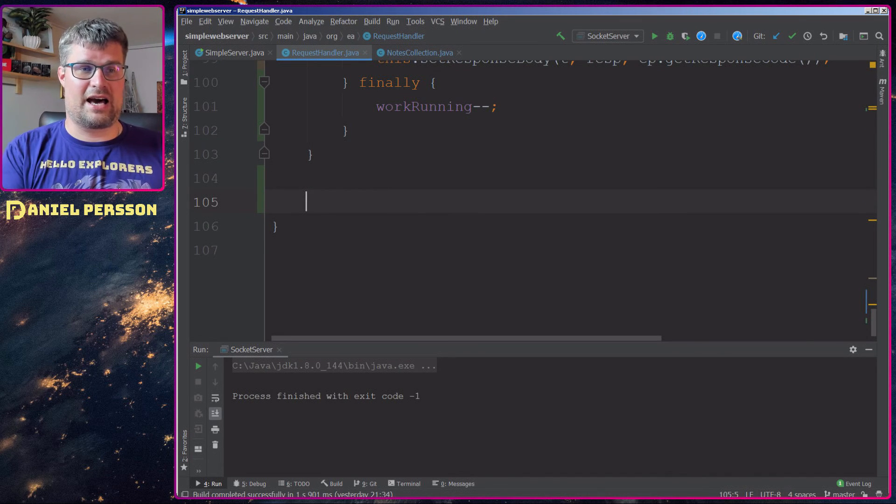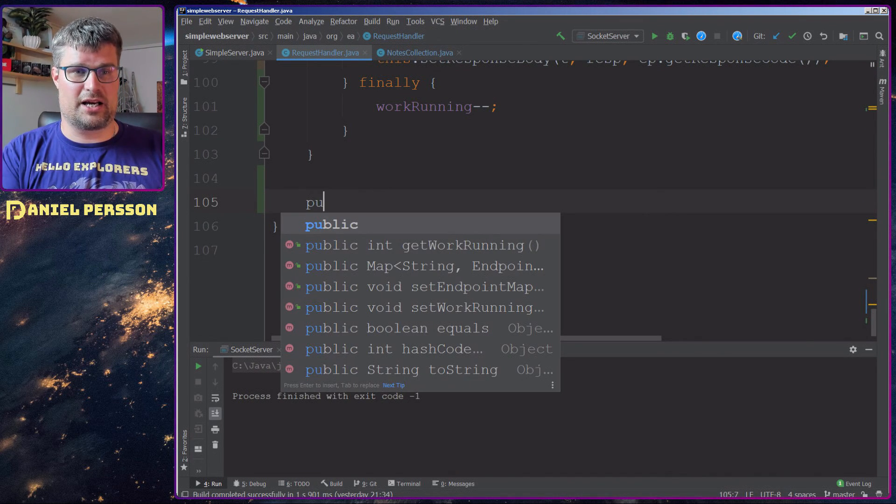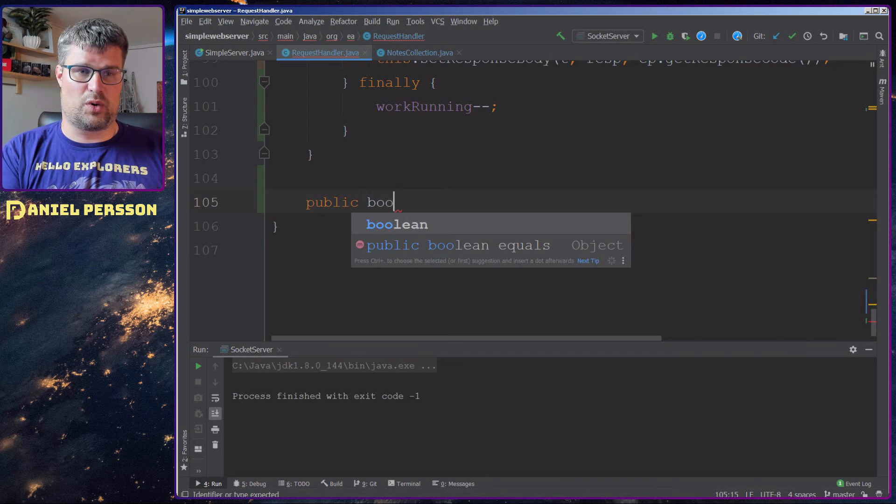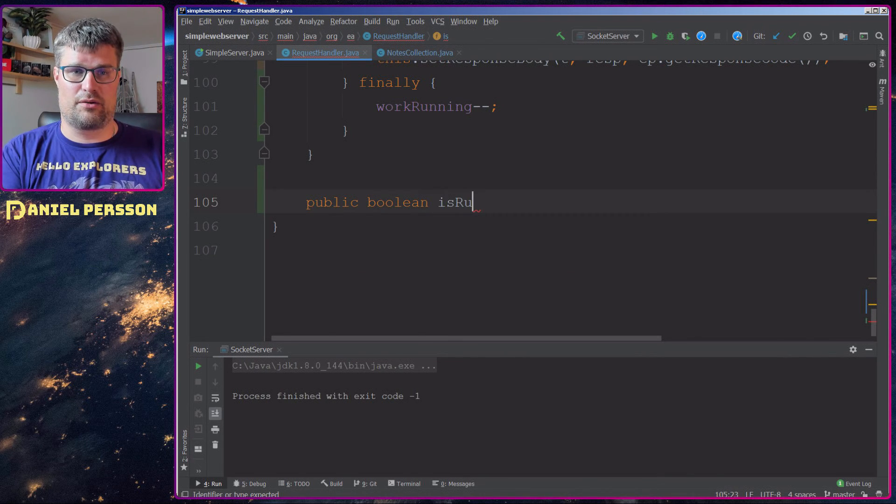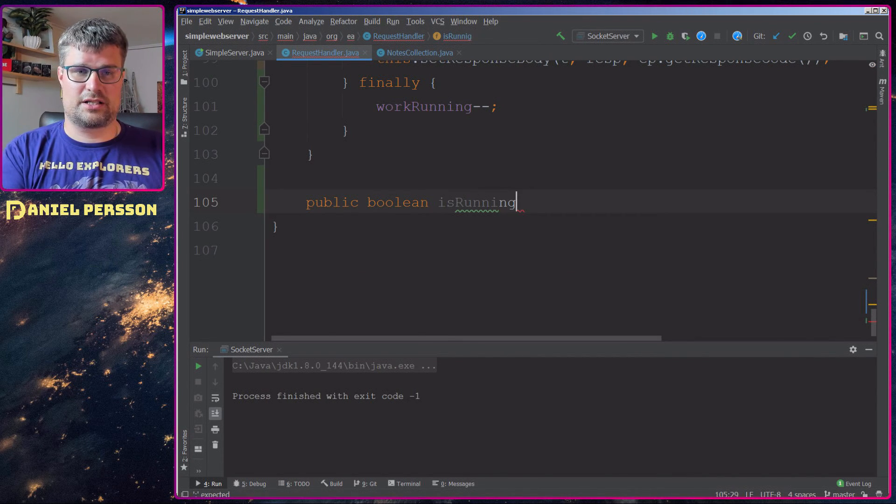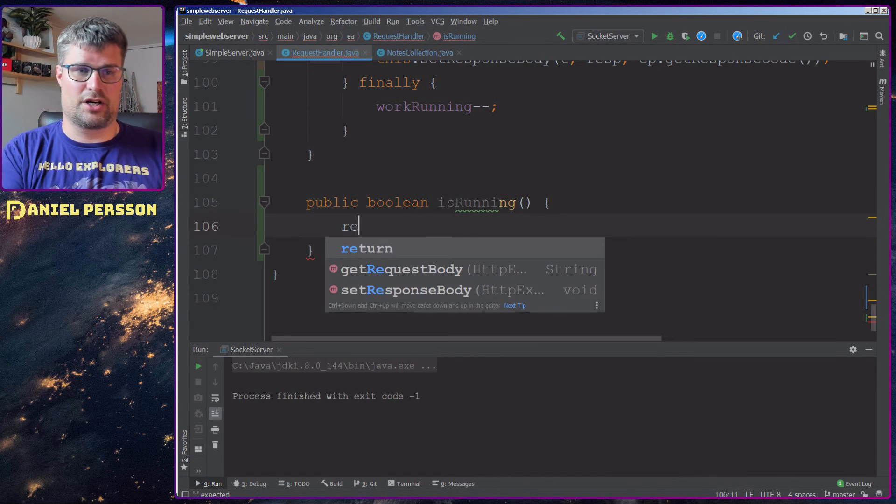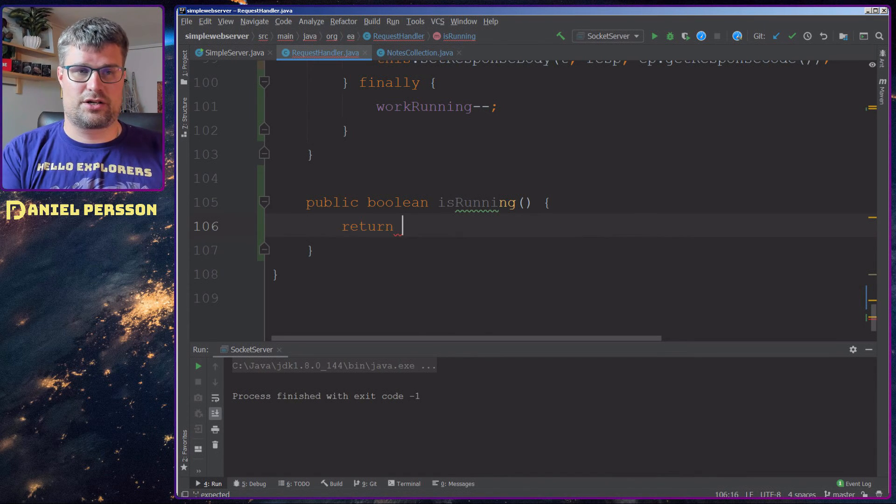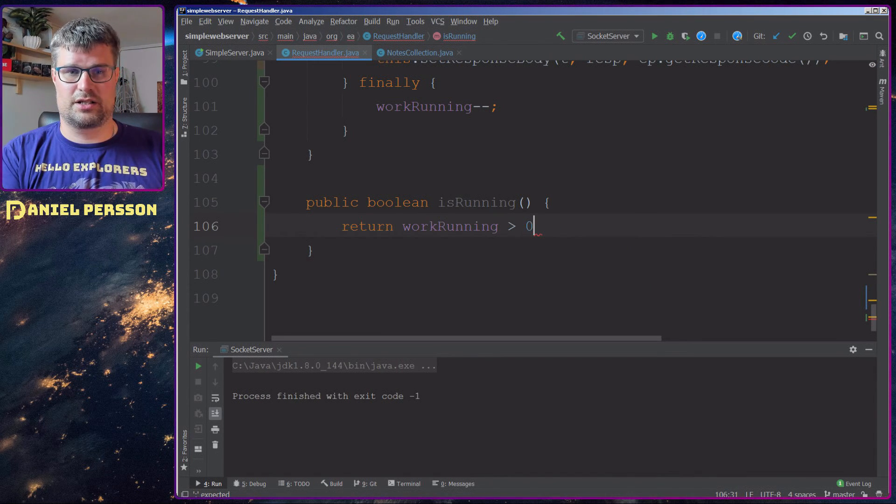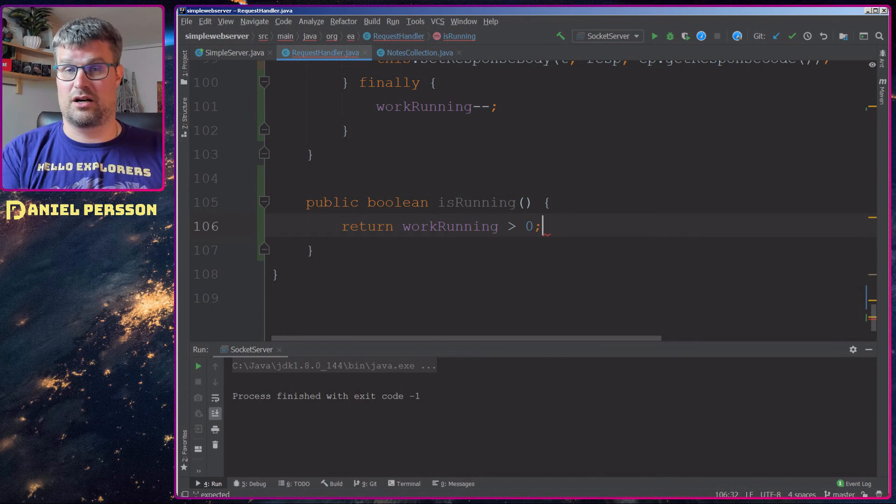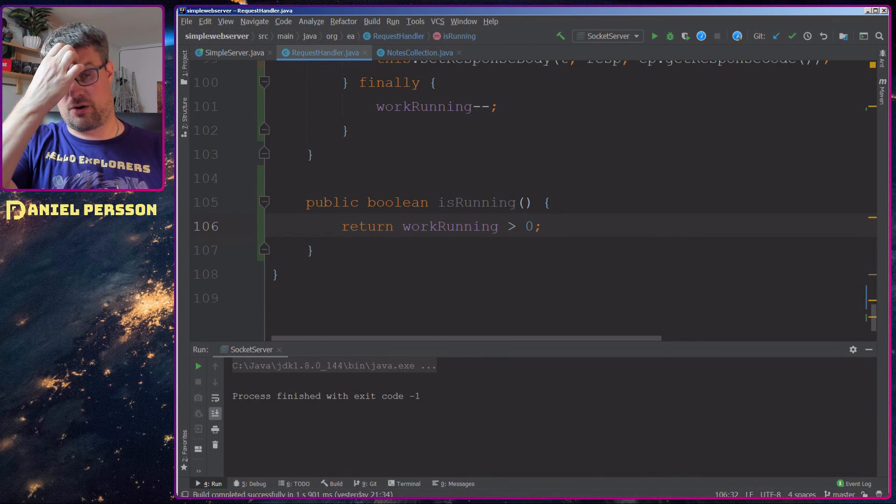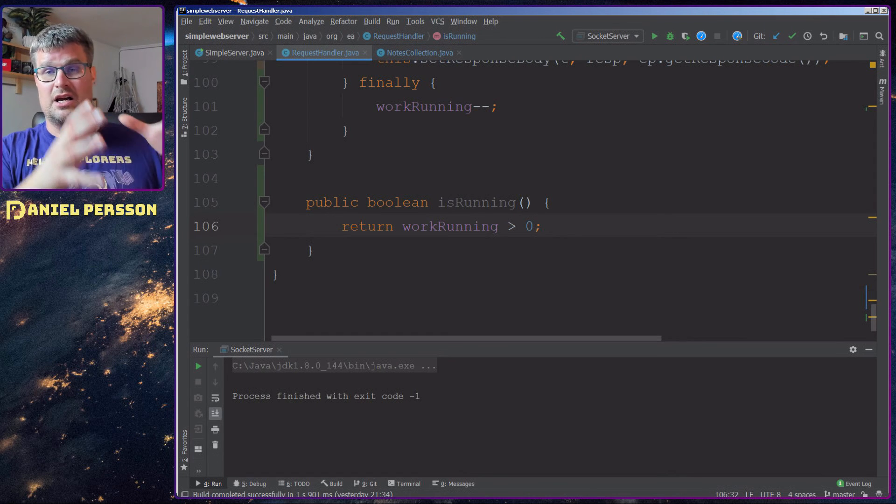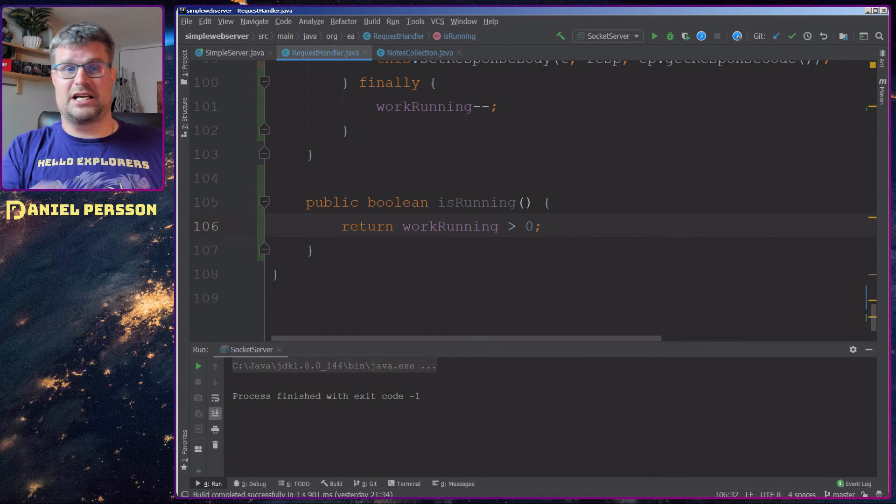Next up we will have some function here, a public boolean isRunning for instance. It will return true if work units are more than zero. So now we know if this is actually running and if it's a bad idea to shut it down.